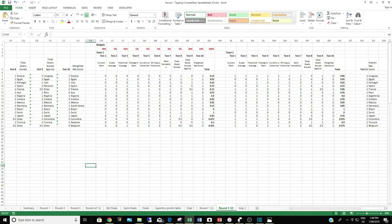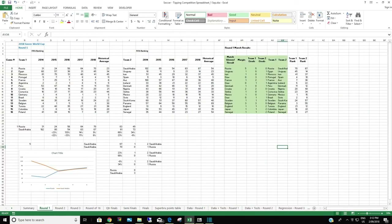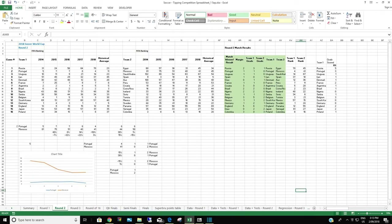The team with the highest score was my pick for a win. The bigger the difference, the larger my points gap. If they were the same, I would pick a draw. Very quickly, what was an experiment became a little obsession. I would update my spreadsheet with new match results from overnight, check my picks and see how each test performed.